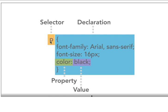So once again, I have a selector called P for my paragraph, and then with the curly braces surrounding the declaration, we have one or more properties with values for those properties.